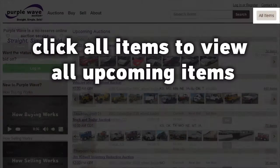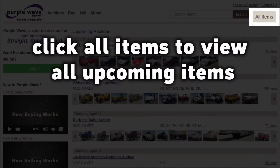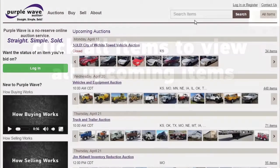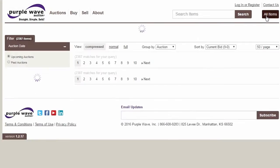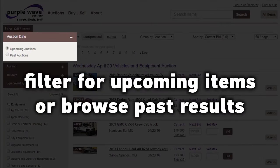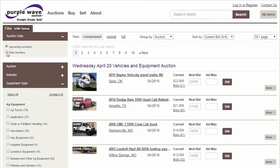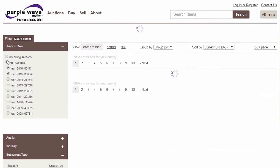You can also use filters without performing a search first. The All Items button at the top right of any page will allow you to apply filters to all items in upcoming auctions, or to past auction results.